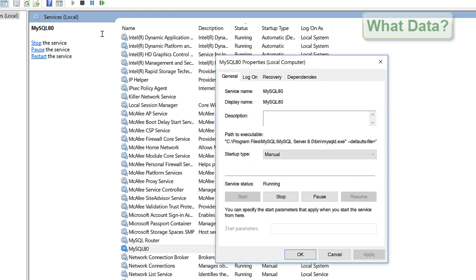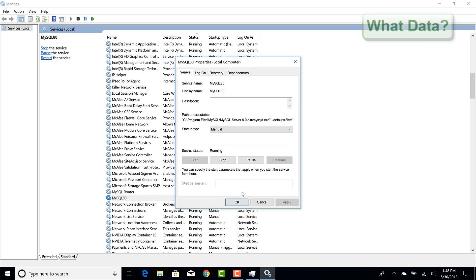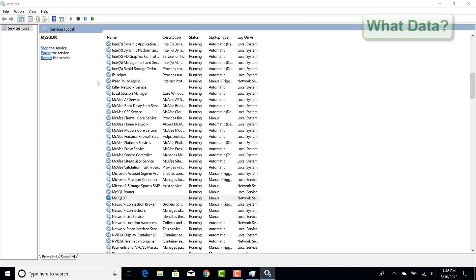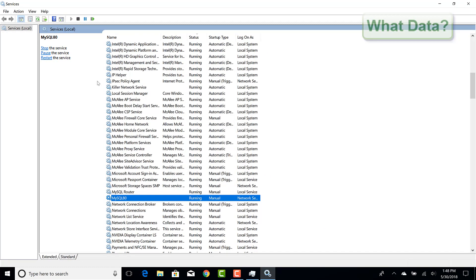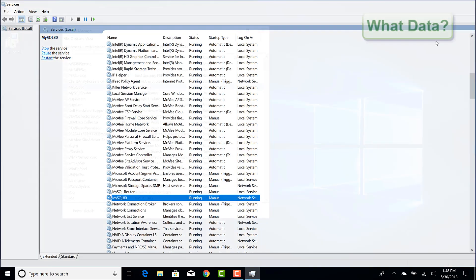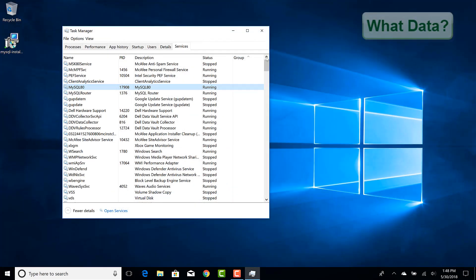Once we have set the preferences for MySQL 8 and the MySQL router, we can close out of services. The next time you start up your computer, MySQL 8 and the corresponding router will not be taking up any resources.